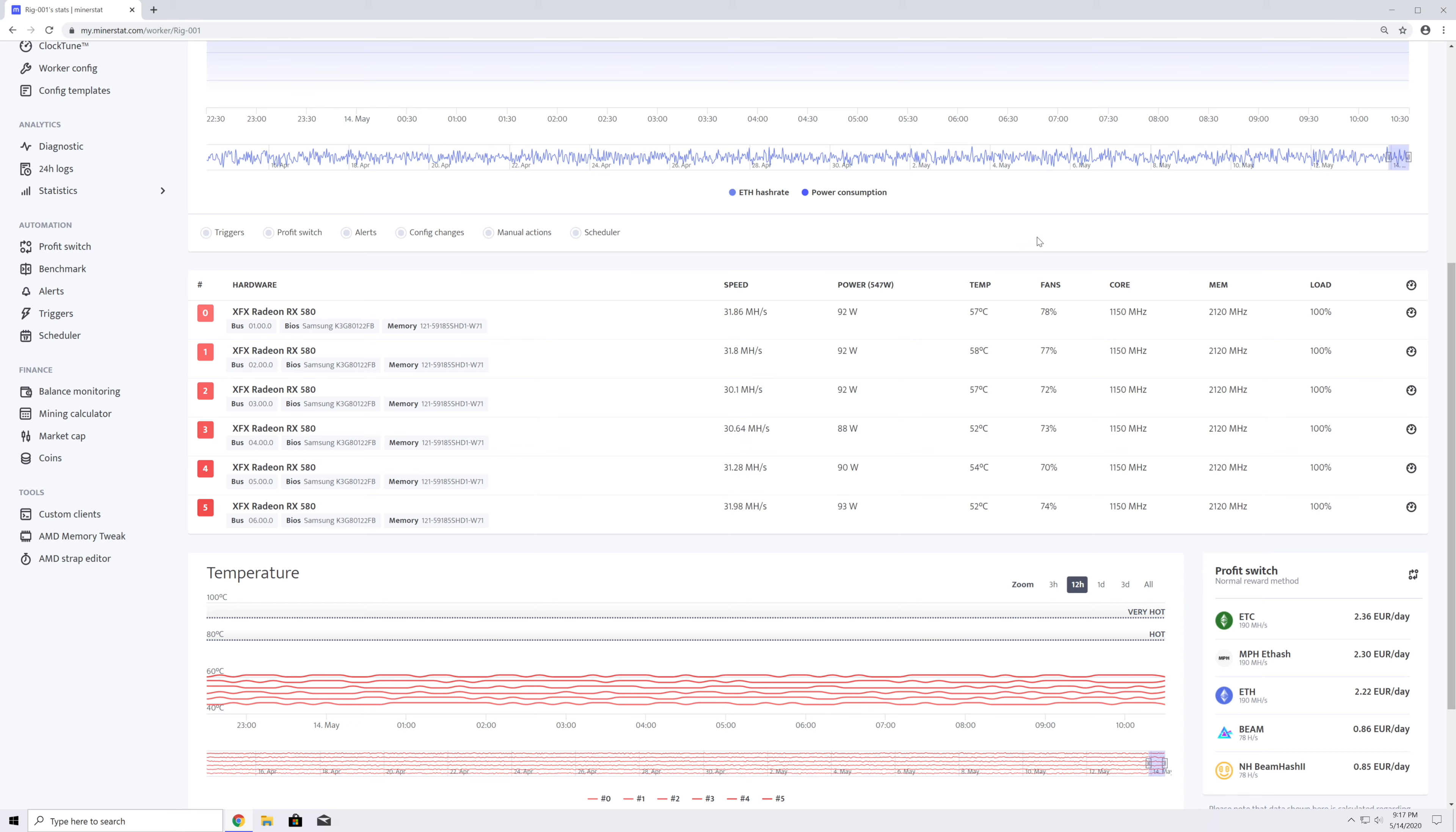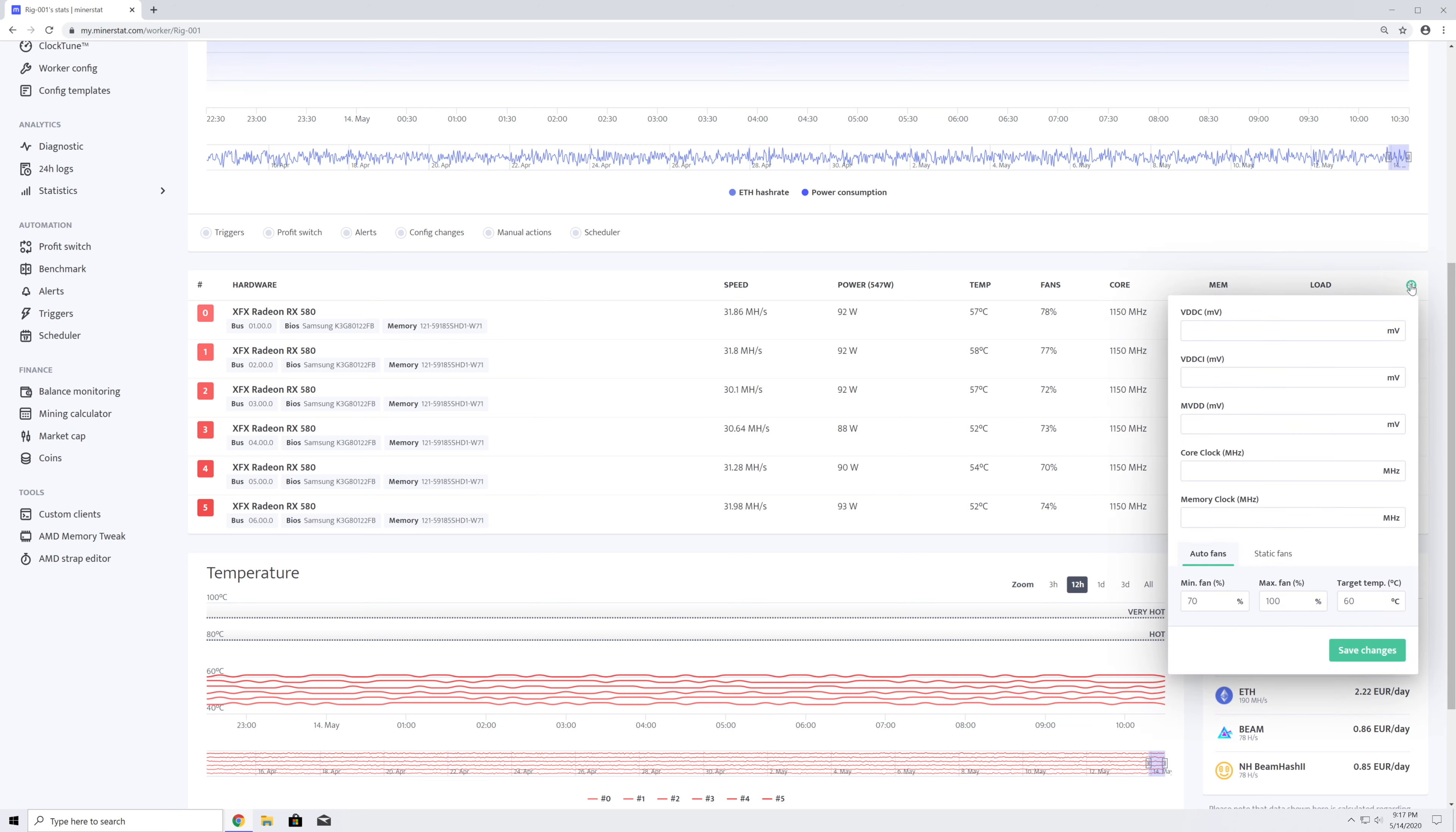The hardware table will also allow you to overclock or undervolt your GPUs on the go for each card separately or all at once. Please note that if you are overclocking your rig from the worker's profile, a new ClockTune profile will be created.